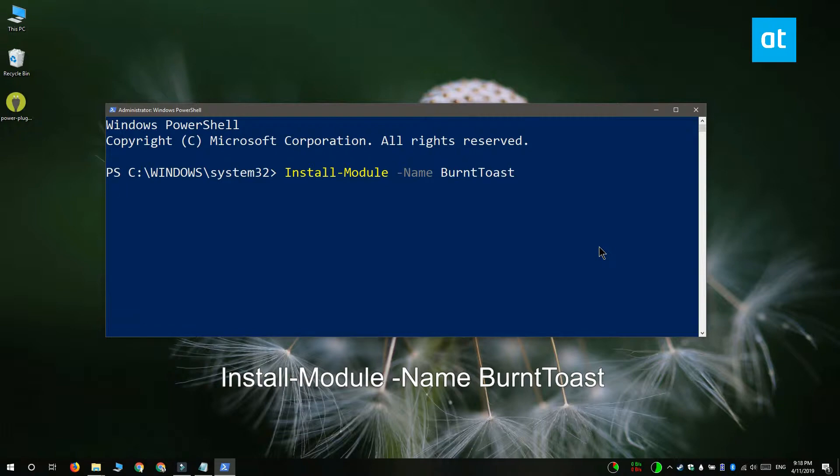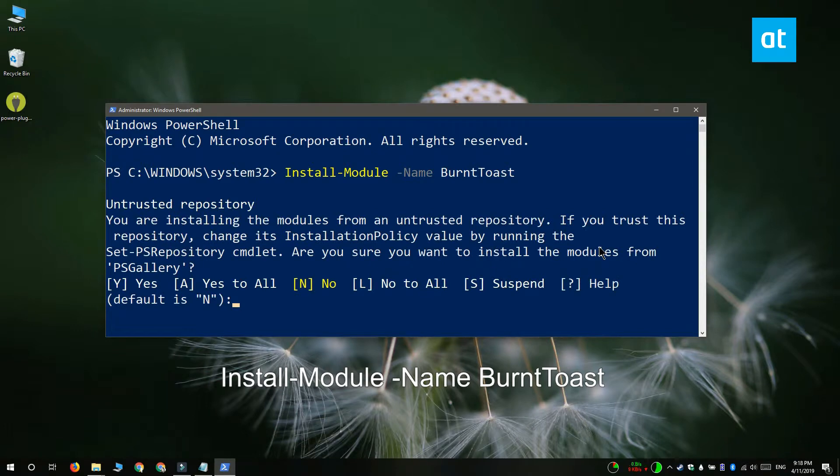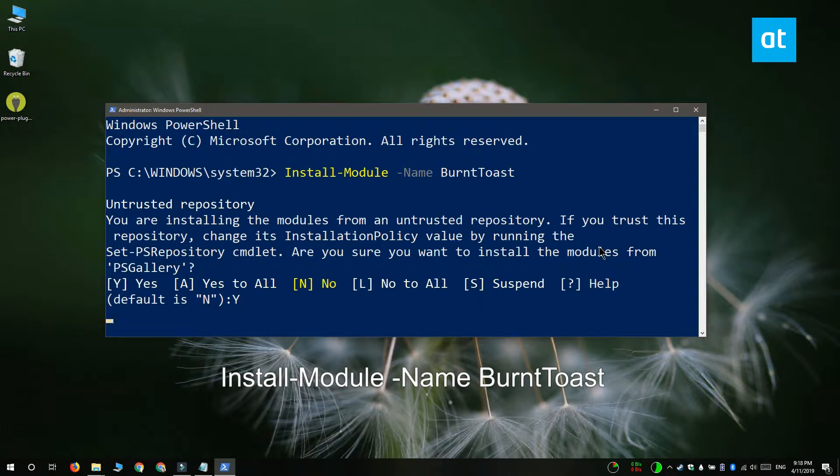When you're installing the module you might see a message that says you need to install the NuGet provider. If you see the message simply type Y and proceed. It's going to take care of everything and once it's installed you can run the install module command again.